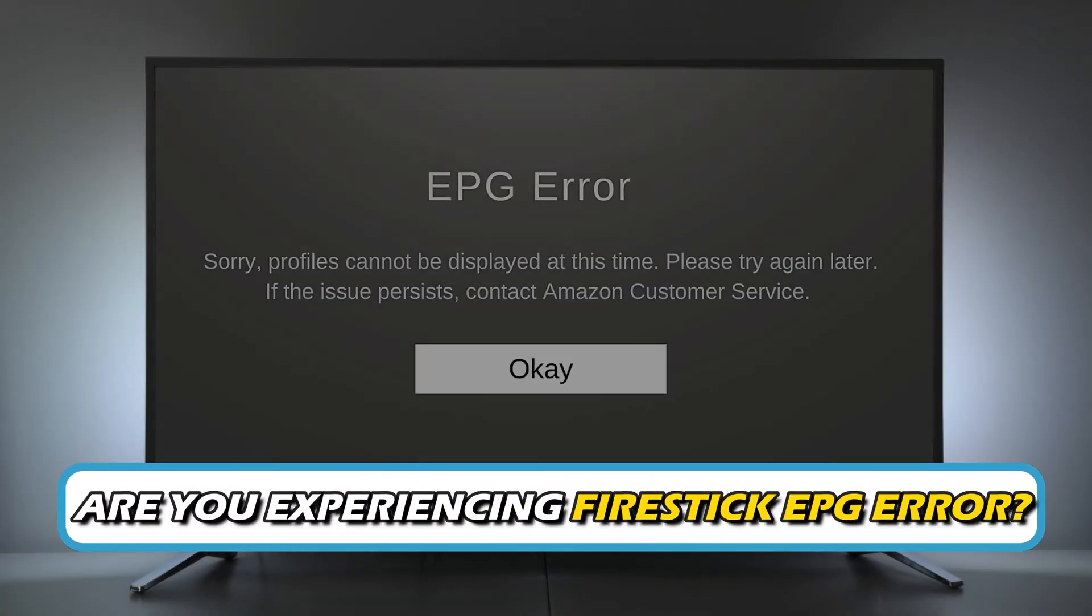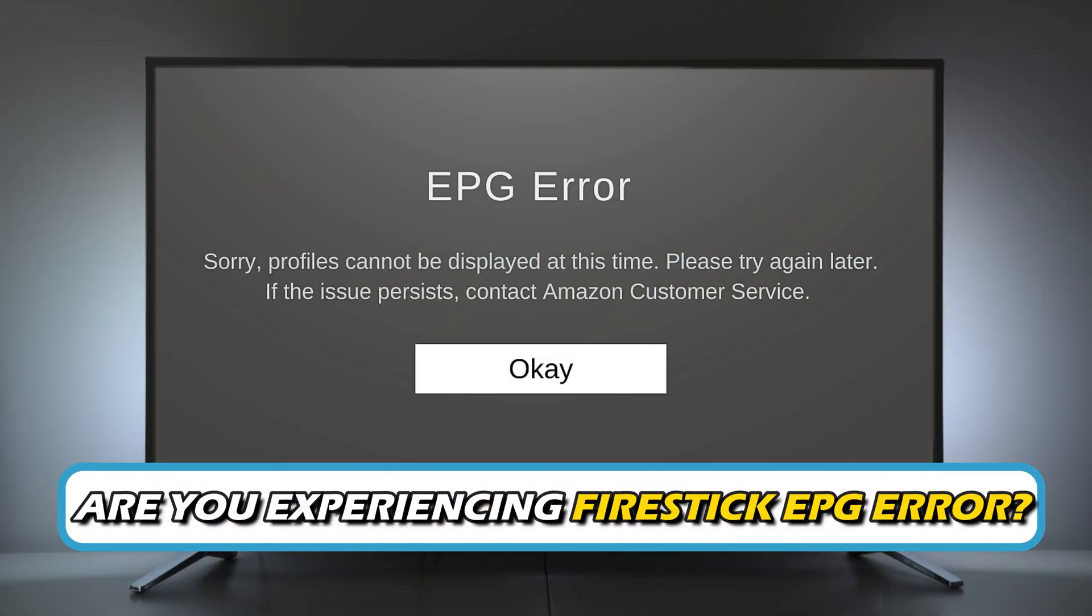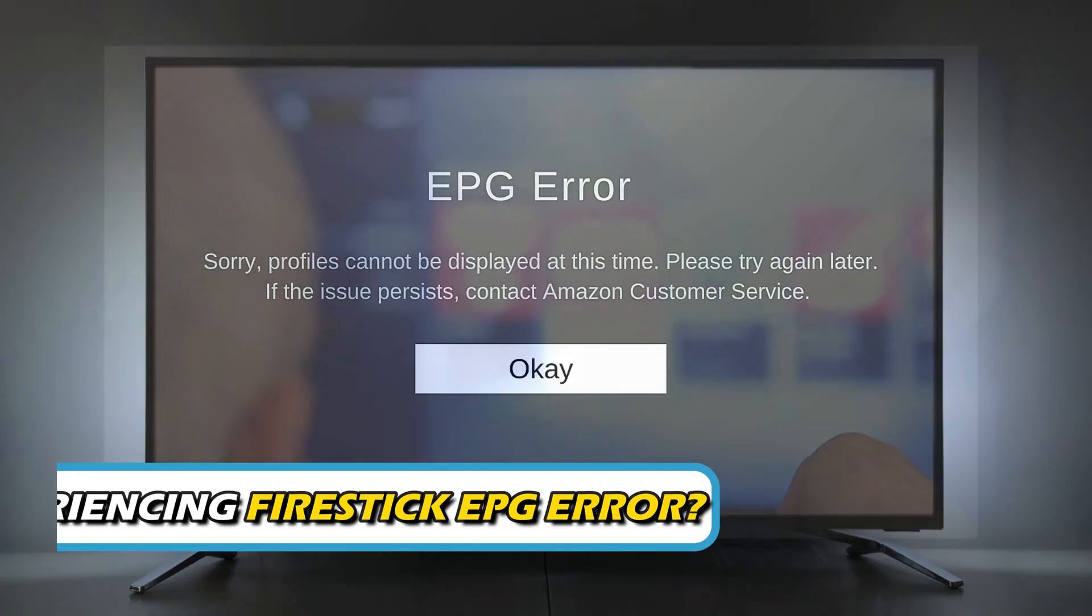Are you experiencing FireStick EPG error? Then you are at the right place. We have got some easy ways to fix the issue.